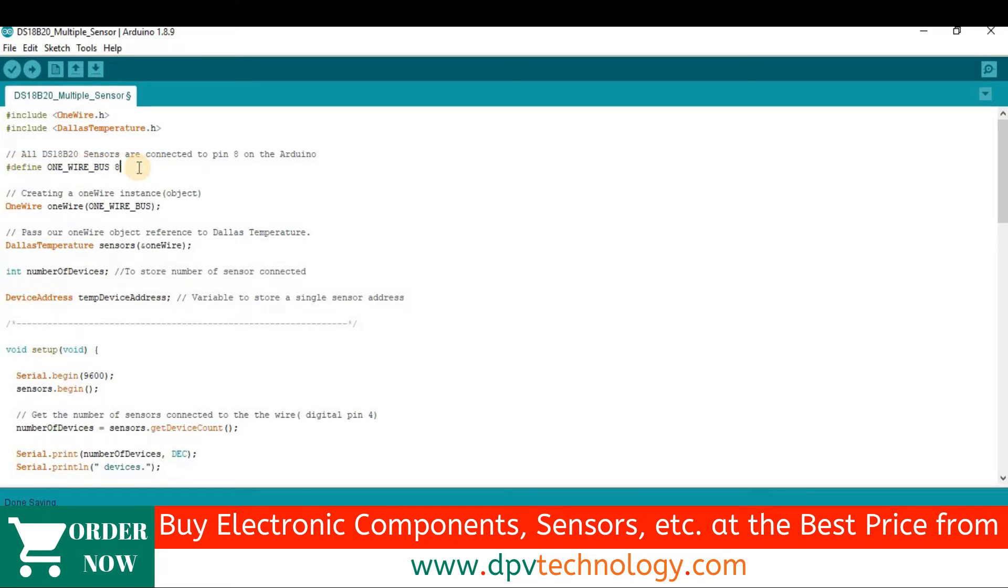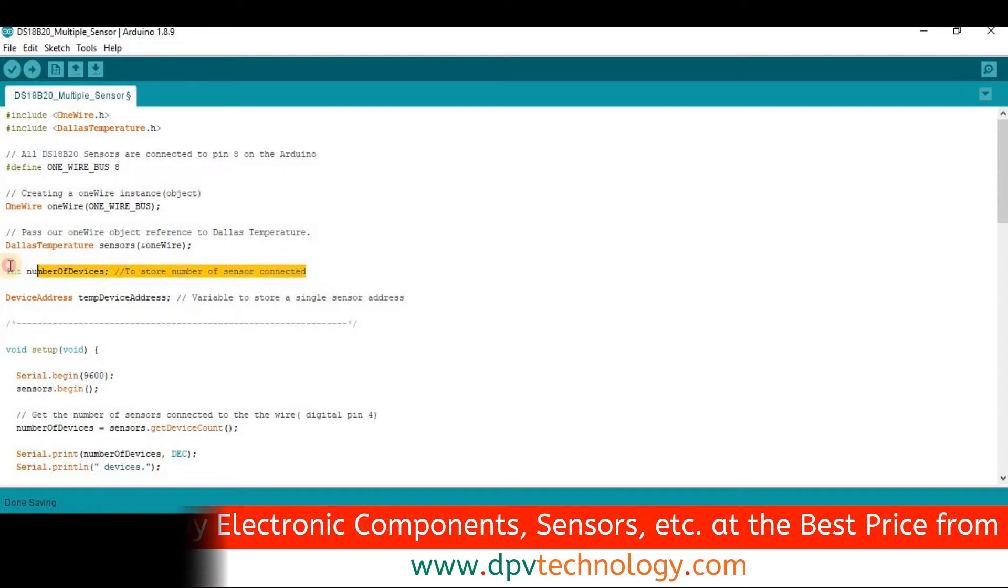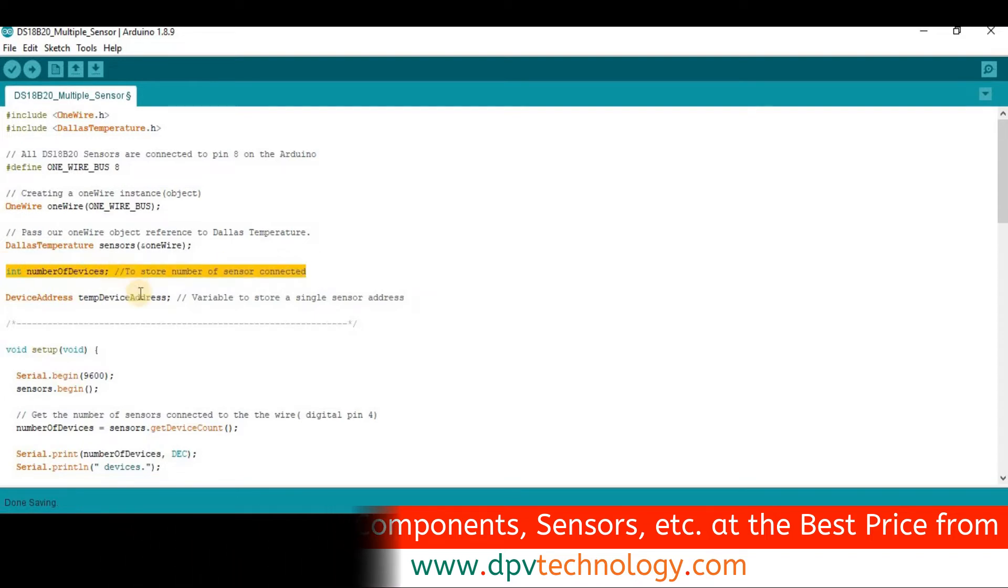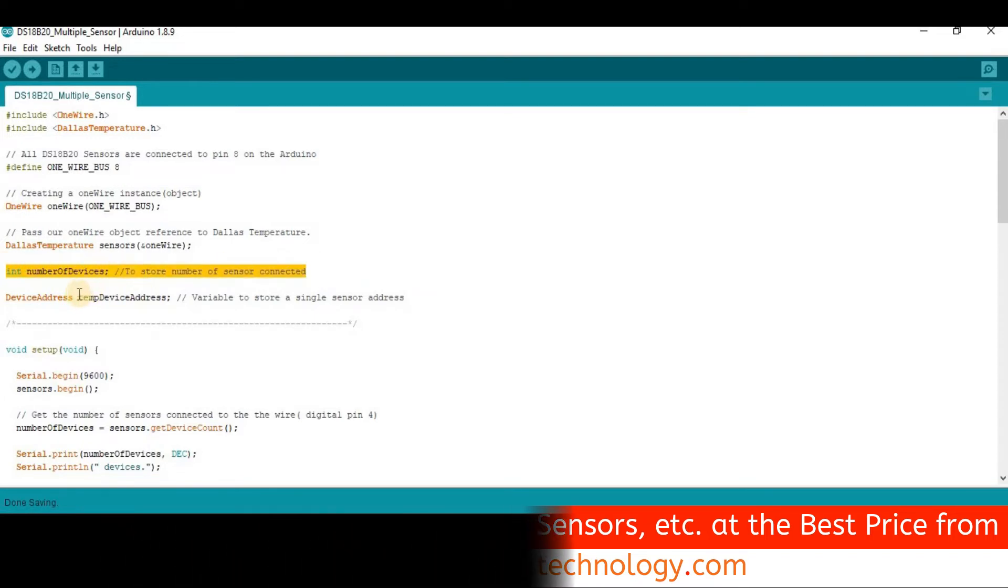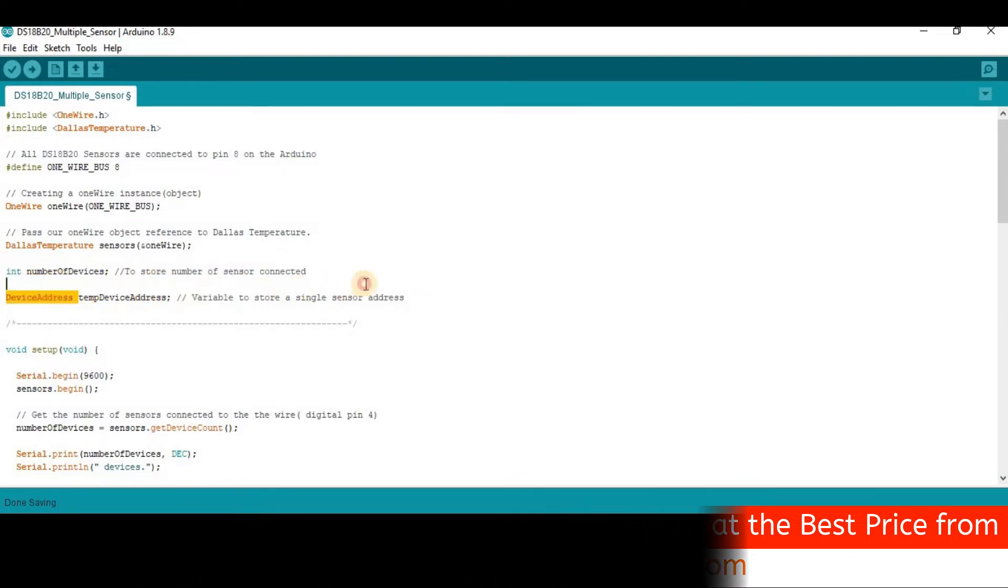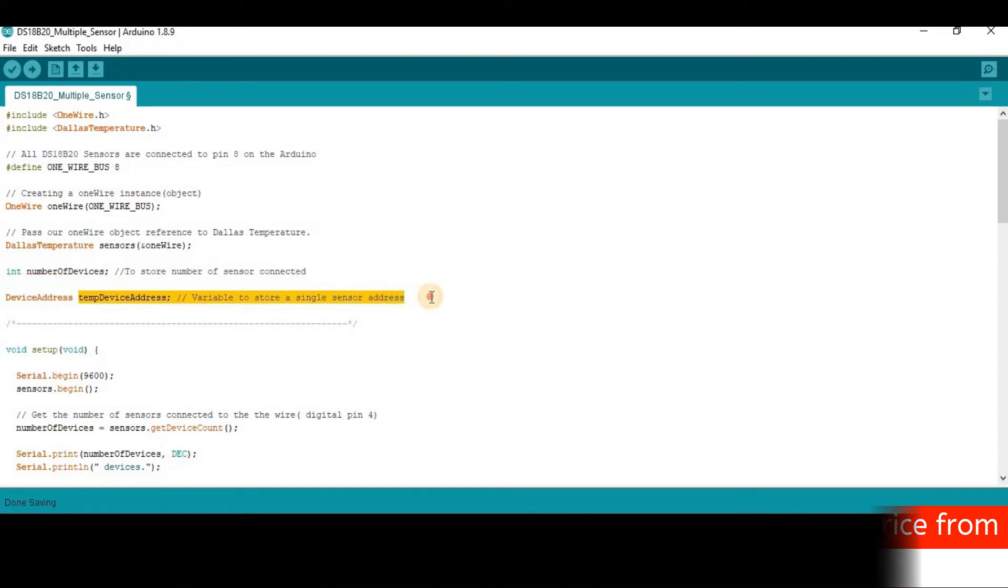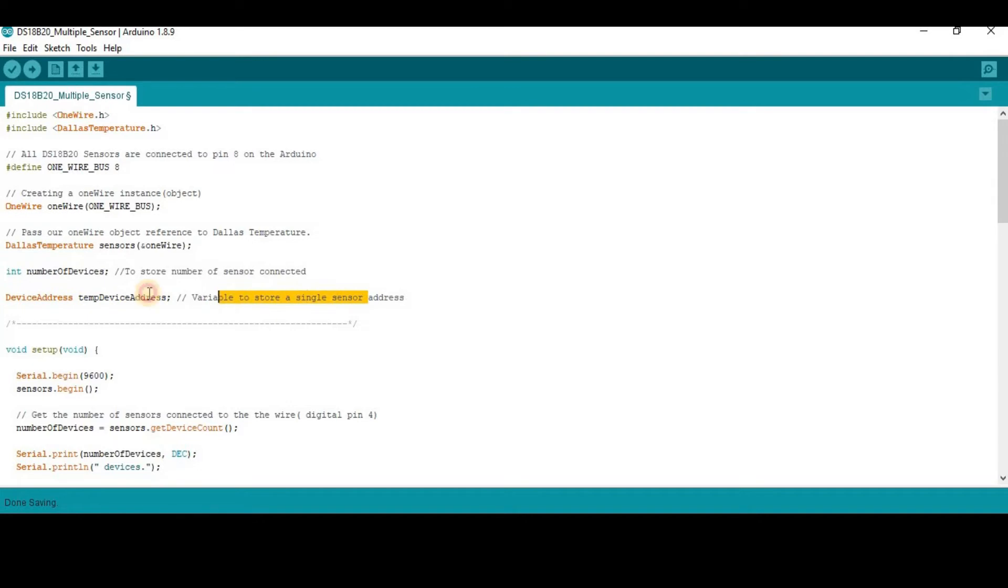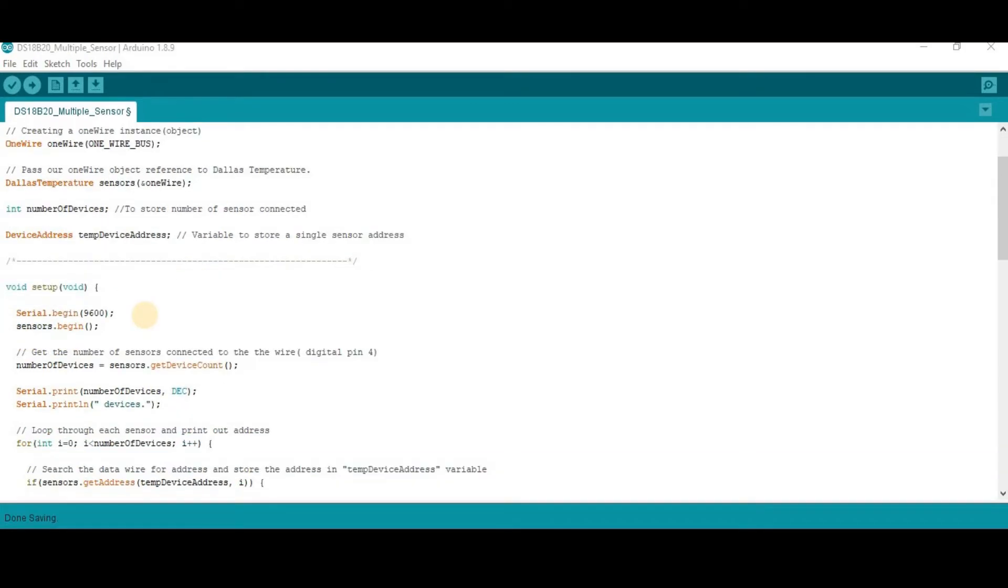Now here, we have created an integer named number of devices to determine how many sensors are connected to Arduino. Temperature device address variable will store a single sensor address. Then in the void setup, serial dot begin 9600 to begin communication and to observe the data on the serial monitor.